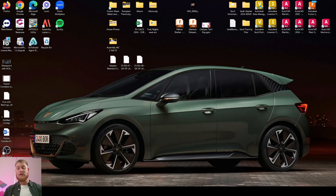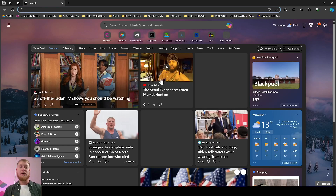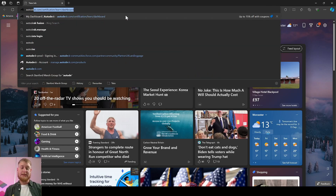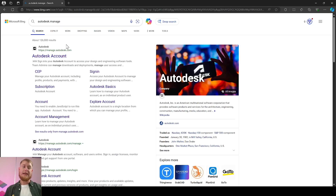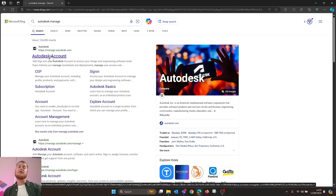First of all we're going to log into your Autodesk account. I'm going to go to my favorite browser — in this case Microsoft Edge — and search for autodesk.manage. The first thing that's going to appear is your Autodesk account. If you haven't registered before, this is where you set up your work email address and a password so you can access all the software and applications you're paying for.